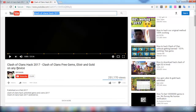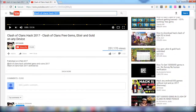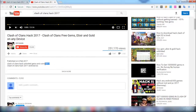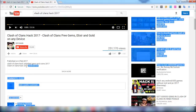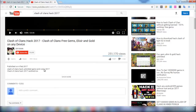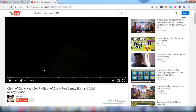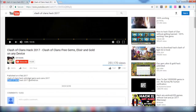You can also see that the keyword is present in the description too. The description is not very long, but it still contains the keyword. This is how your description and title should be. You have to search for a very good keyword that makes your video get ranked soon.